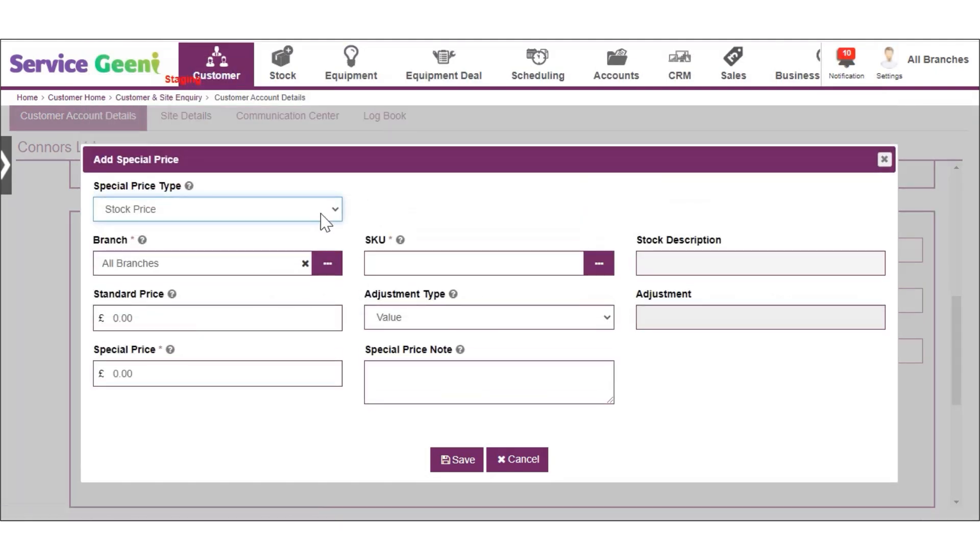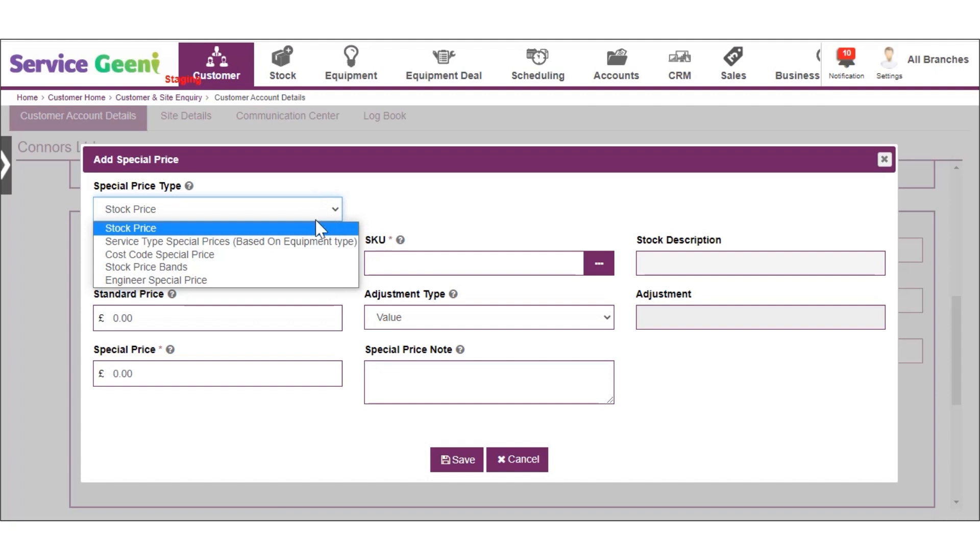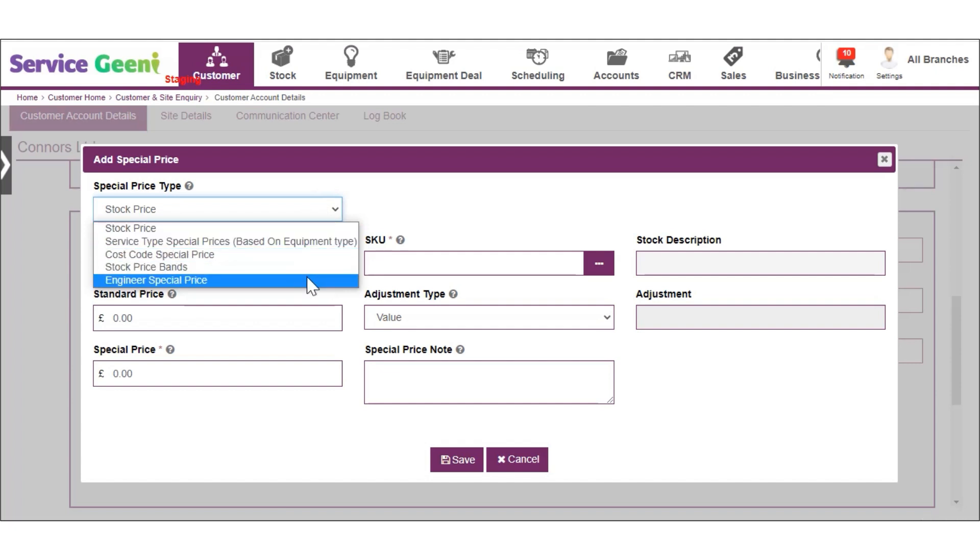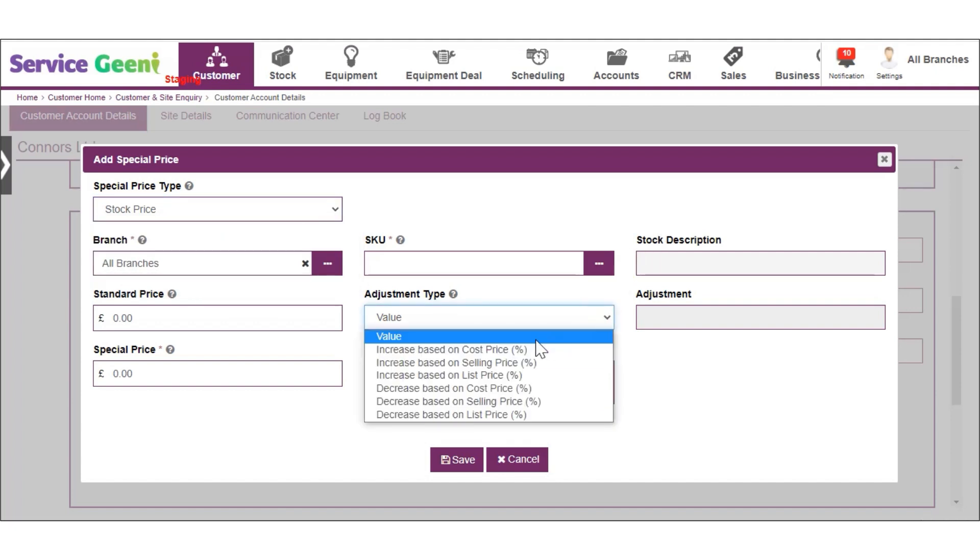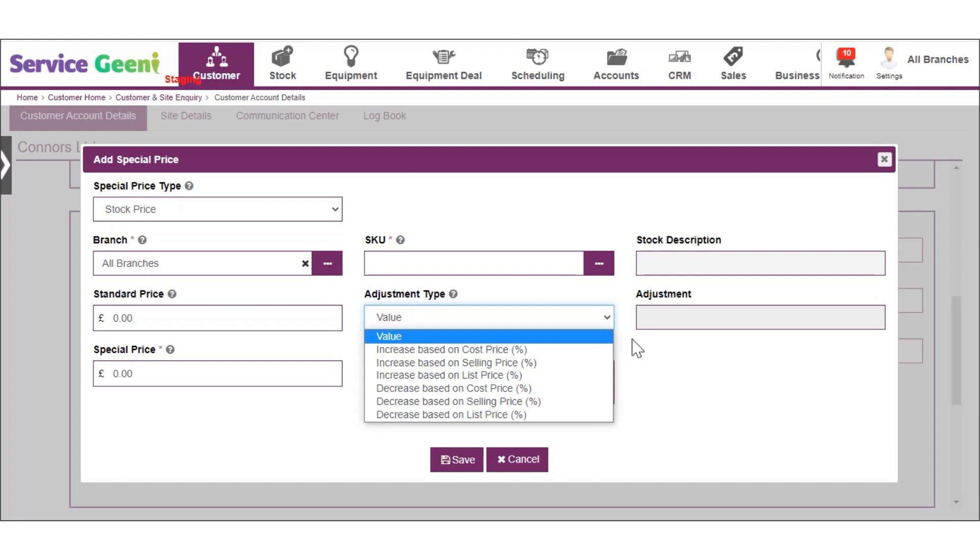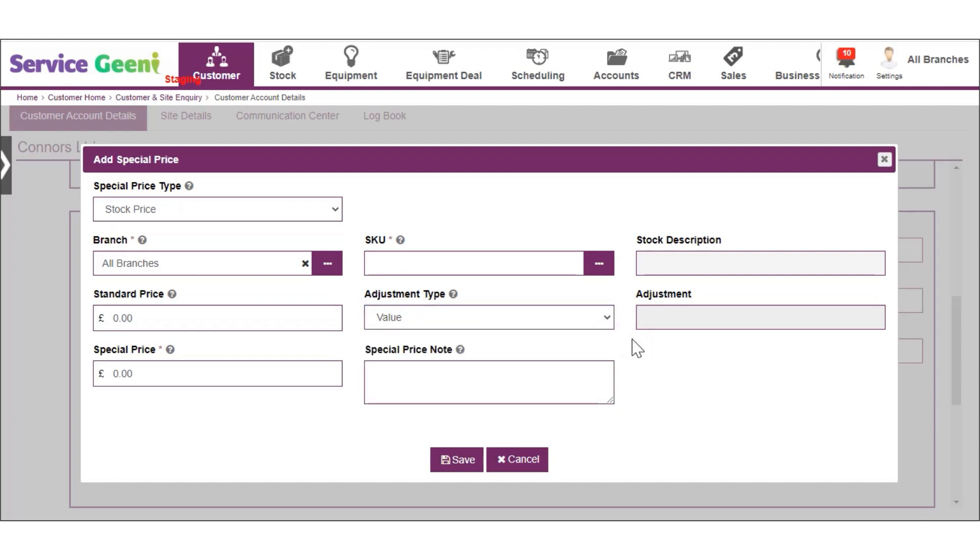a service type, a charge code, stock price bands or an engineer. Special prices can be a deduction or an increase in value. Special pricing is covered in more detail in another video.